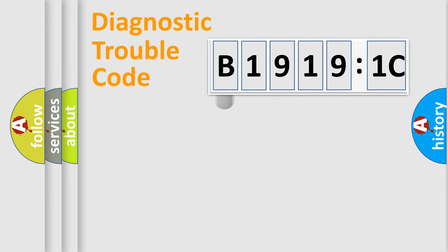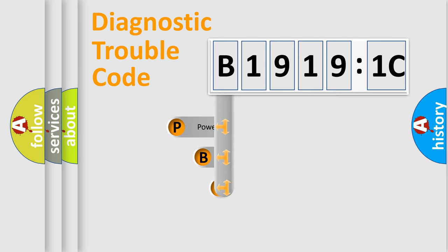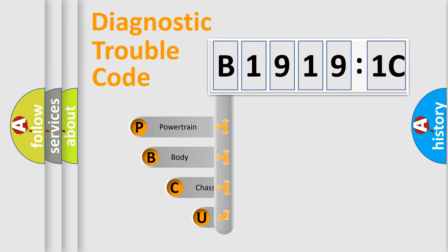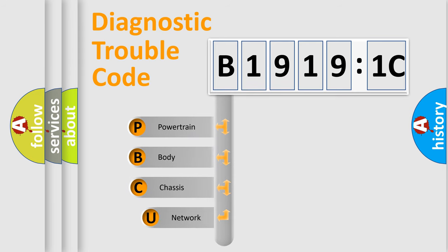First, let's look at the history of diagnostic fault code composition according to the OBD2 protocol, which is unified for all automakers since 2000.